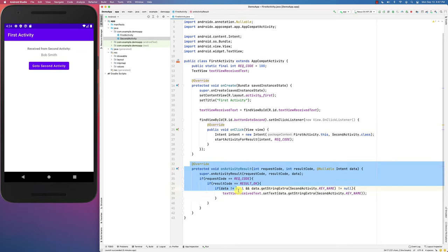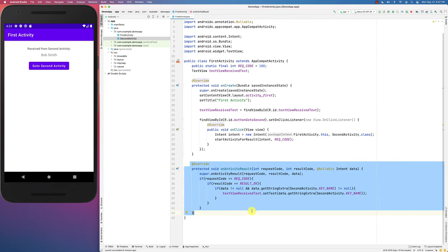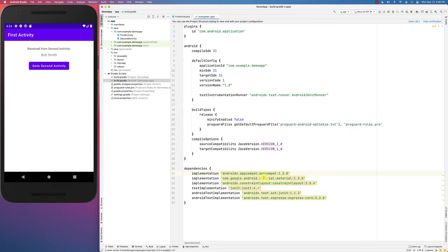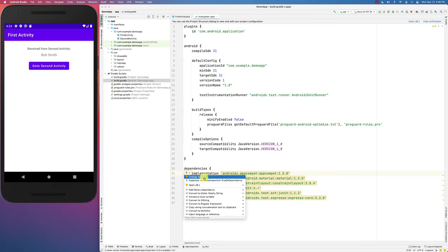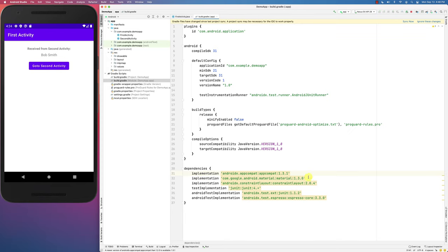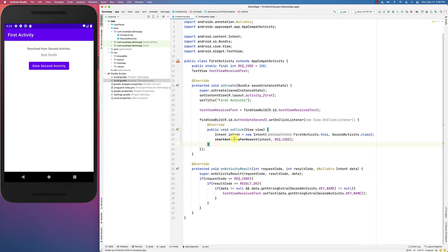The old onActivityResult is one method you override, and it receives all the results from any activity you started for result. A lot of people are noting this method has been deprecated. If you go to your Gradle settings and change AppCompat to version 1.3 and sync, it will tell you that startActivityForResult has been deprecated.